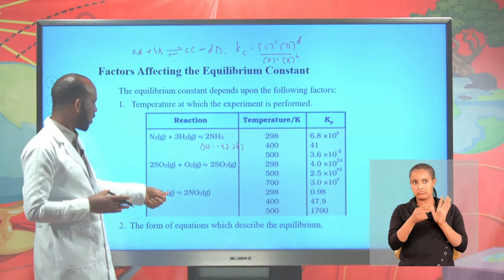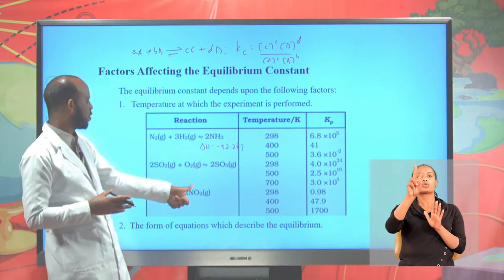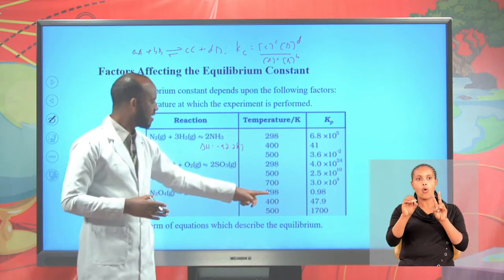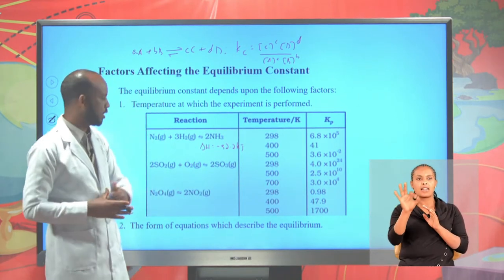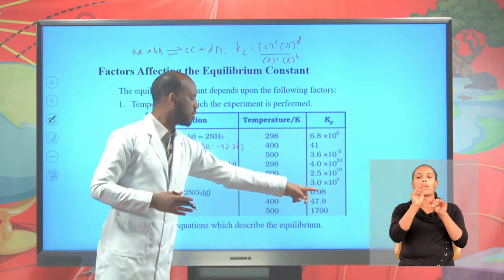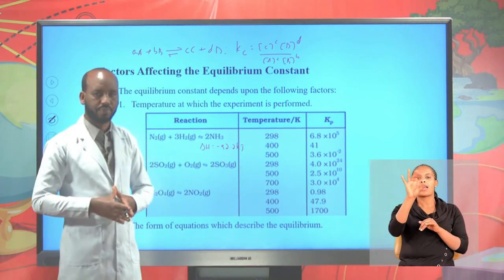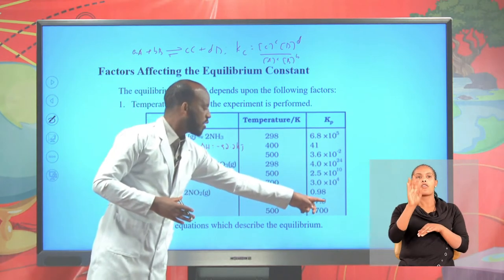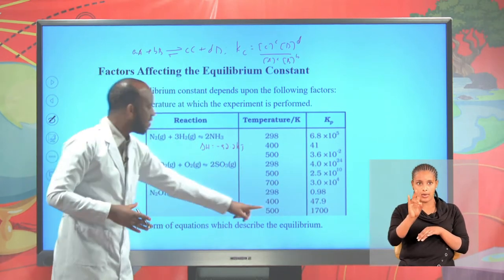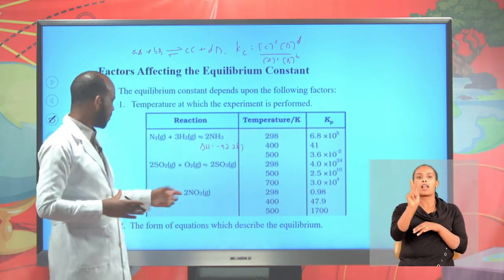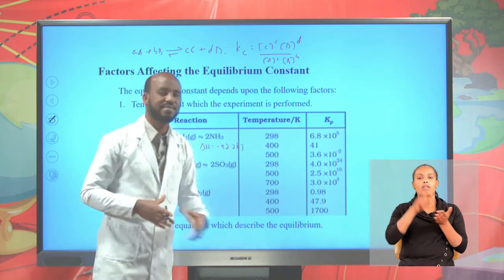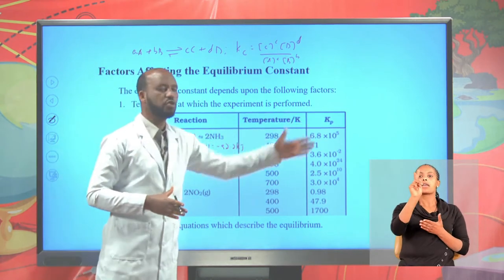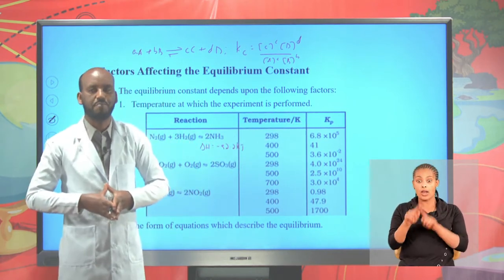This N2O4 gas is in equilibrium with nitrogen dioxide gas. At 298 Kelvin, the equilibrium constant Kp is 0.98. At 500 Kelvin, Kp for this reaction is 1,700. Therefore, Kp or KC depends on temperature.